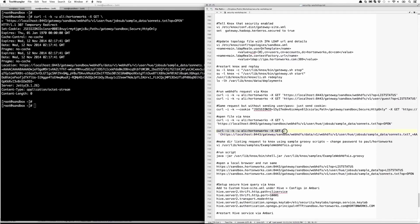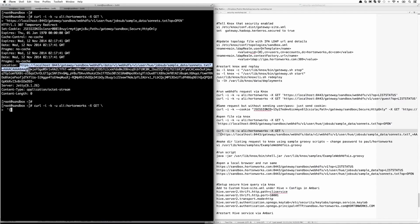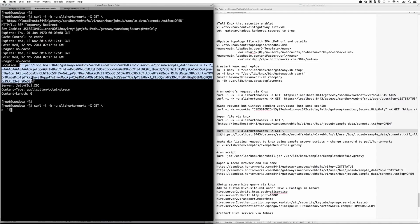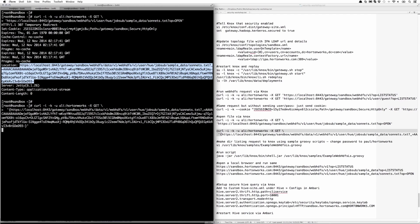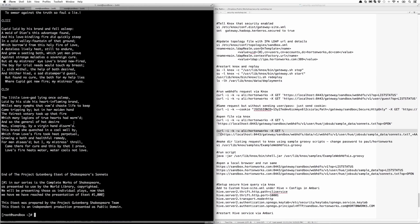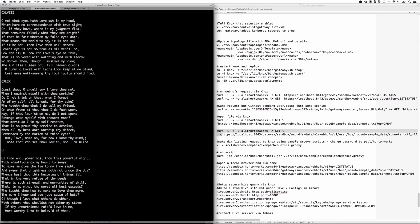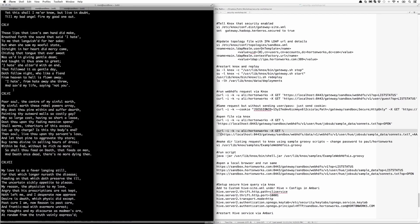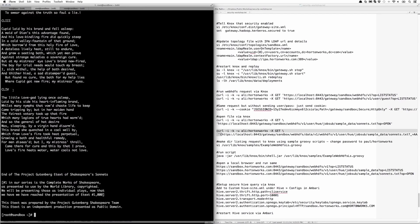Here, we're going to do another curl -X GET. But here, we're going to copy and paste the whole location path. Once we do that, you can notice that it's the location of the file as well as a security token. And here it was able to open up the sonnets file under user hue job sub sample data sonnets.txt.